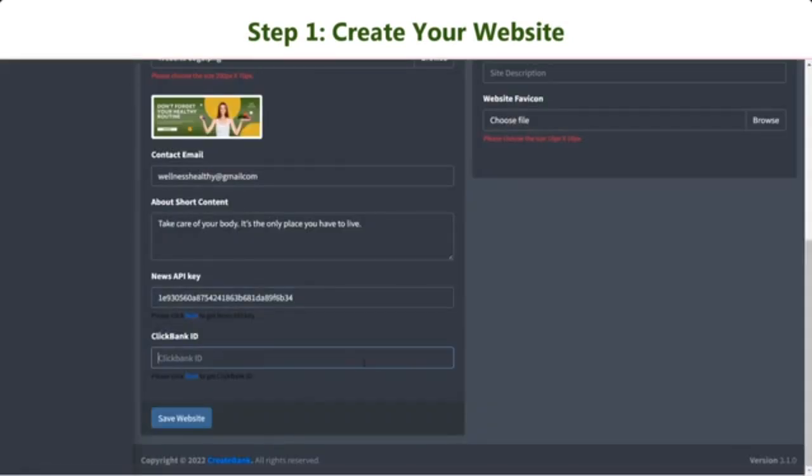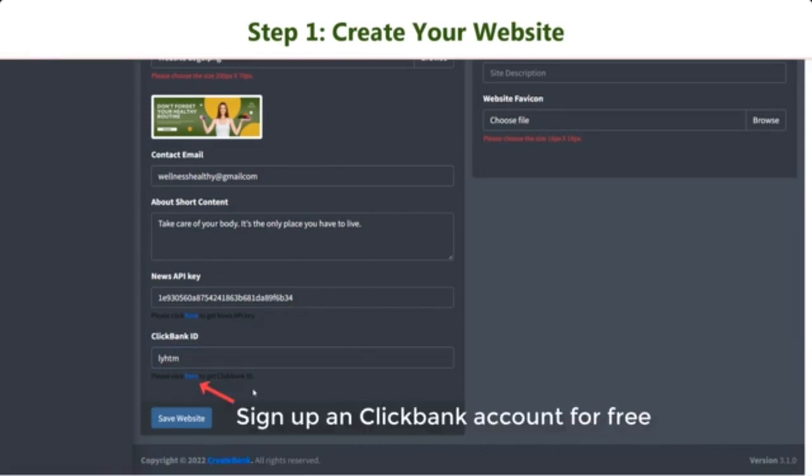Then, enter your ClickBank ID in the last field. In case you haven't got an account, we have placed a sign-up link so that you can register one for completely free.